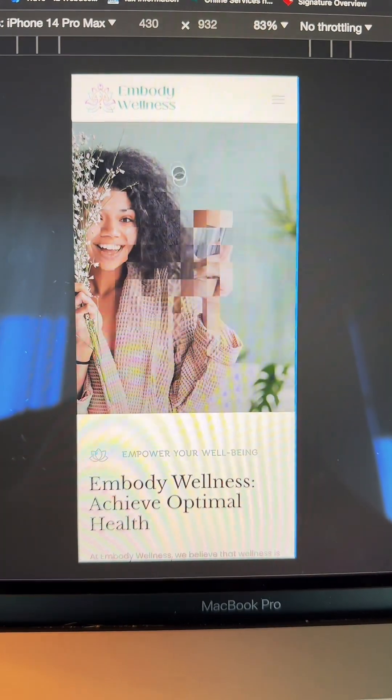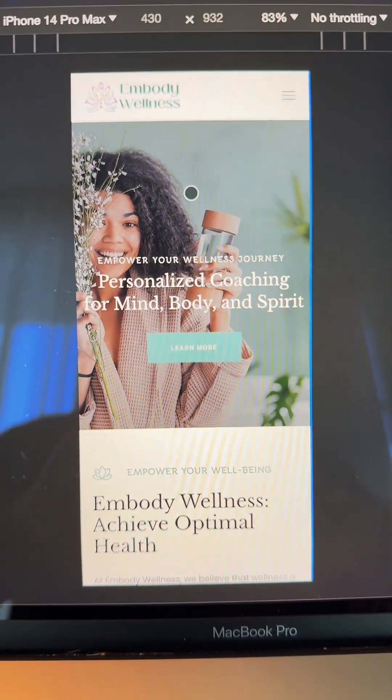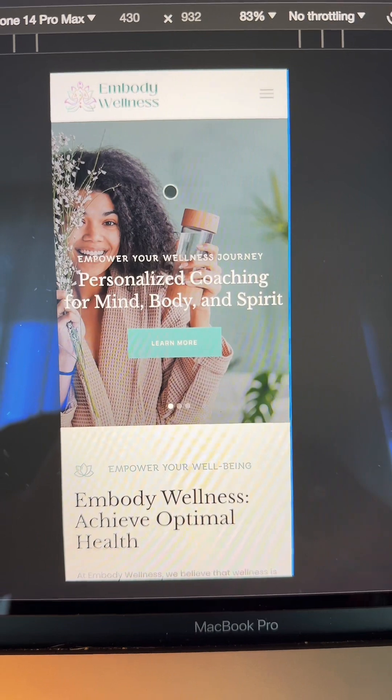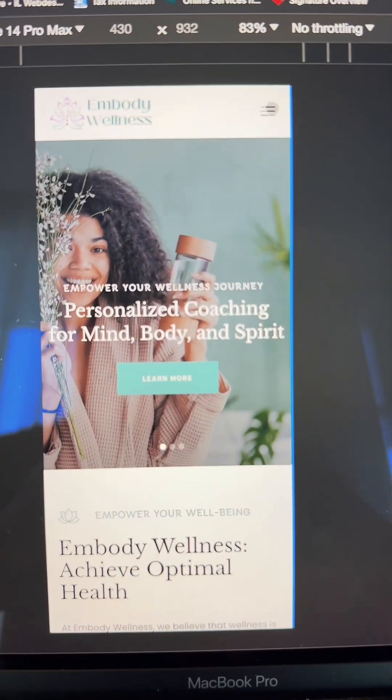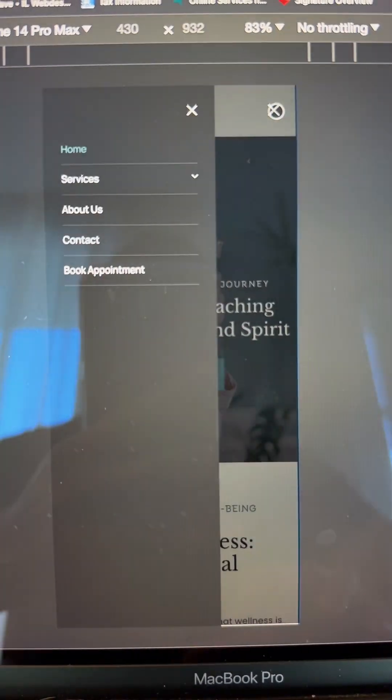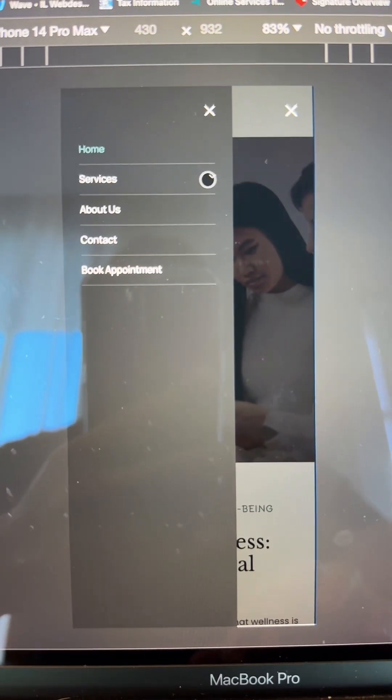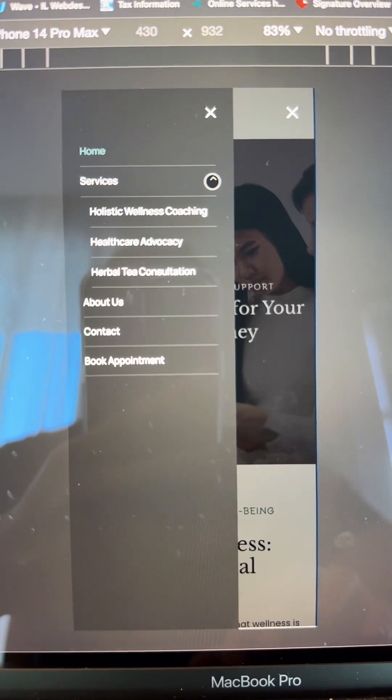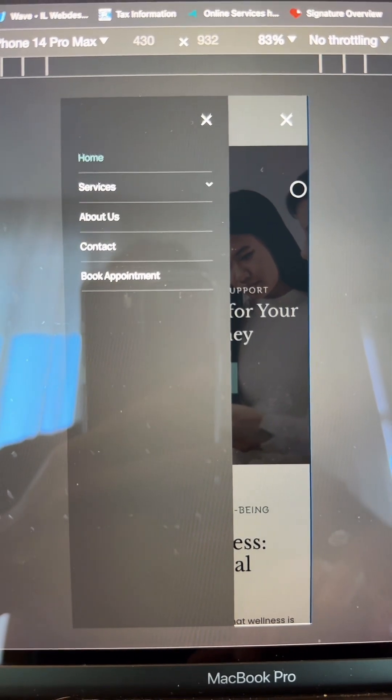Here we have the mobile experience. As you can see, same thing, but in a vertical fashion. Beautiful transitions and imagery. If you click on the menu, the menu pops up right there. You can click on the little arrow. It shows you all of the services.